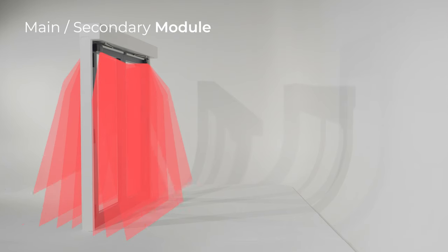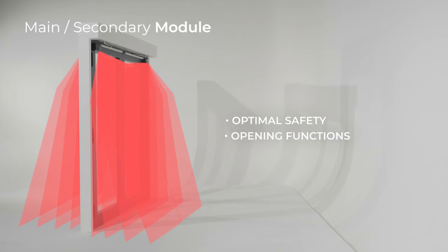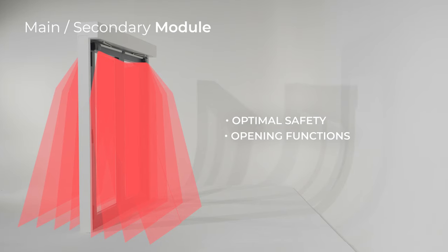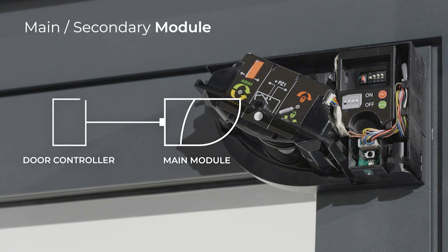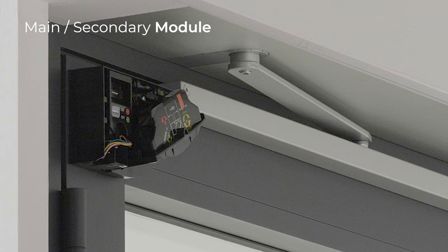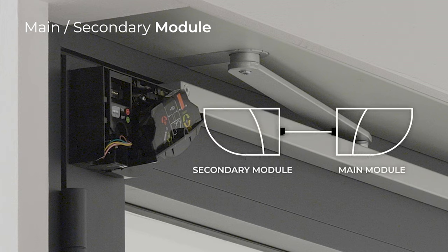To access all functions, the Flatscan 3DSW must be the main module, which means it is directly connected to the door controller. The secondary module on the other side of the door is connected to the main module via the main secondary cable.